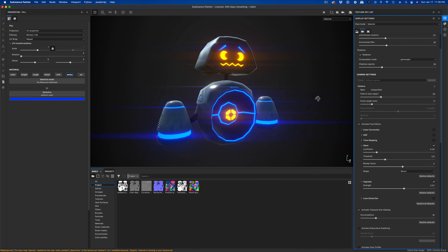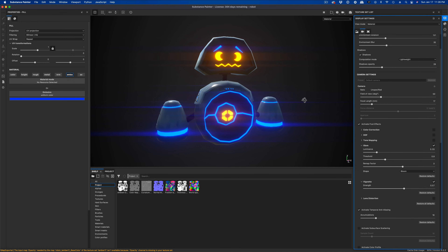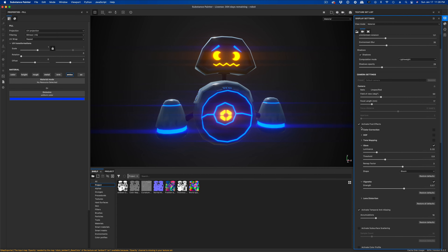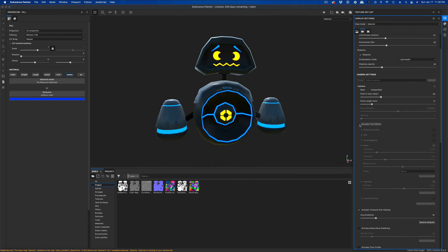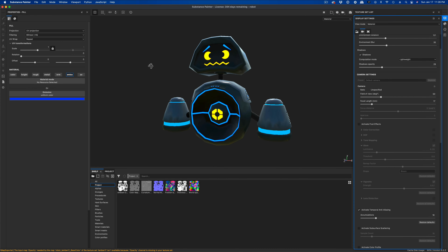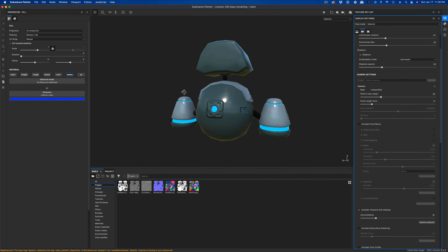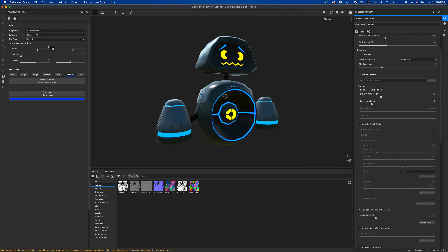In this video, let's take our robot and bring him into Maya and render him with Arnold. One thing to mention is that right now in Substance Painter the reason we have these really cool glowing effects is due to active post effects — a post effect done on top of our actual 3D model. This is actually a little closer to what we can recreate in Maya with Arnold.